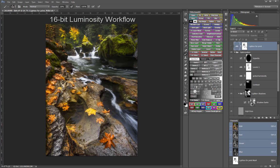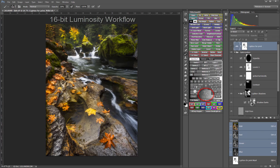16-bit Luminosity Workflow: Luminosity masks and selections have always provided excellent tonal gradation to blend adjustments and painting into the image. The new 16-bit workflow not only makes these gradations even smoother, but also makes them unbreakable.